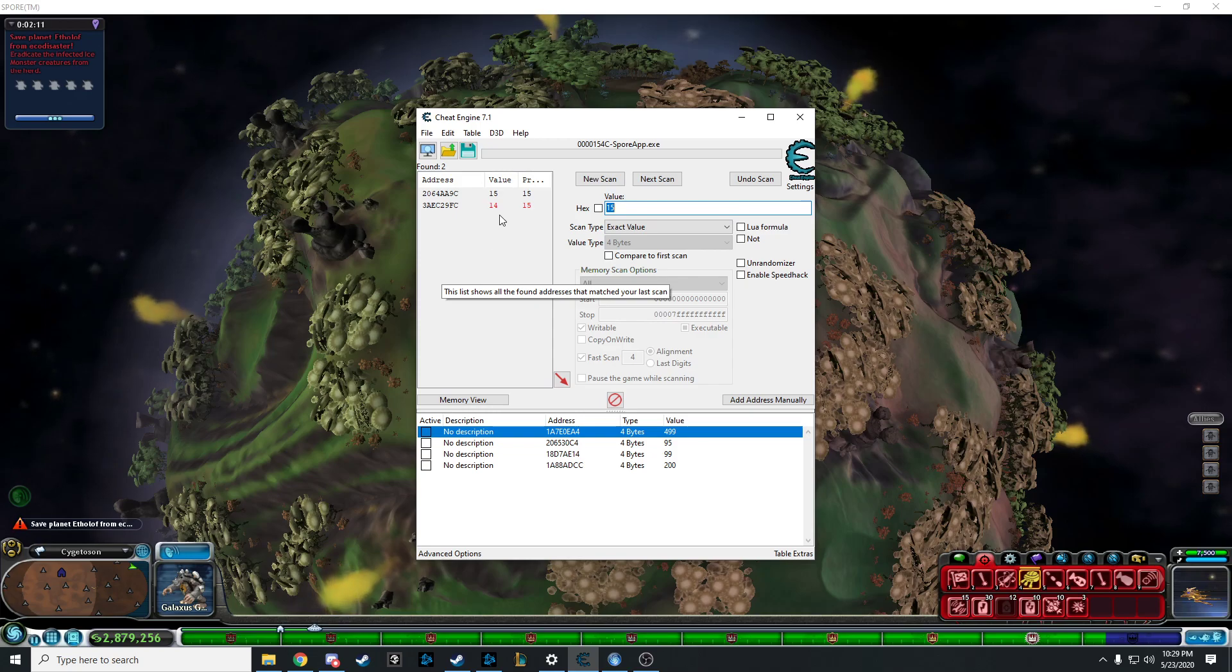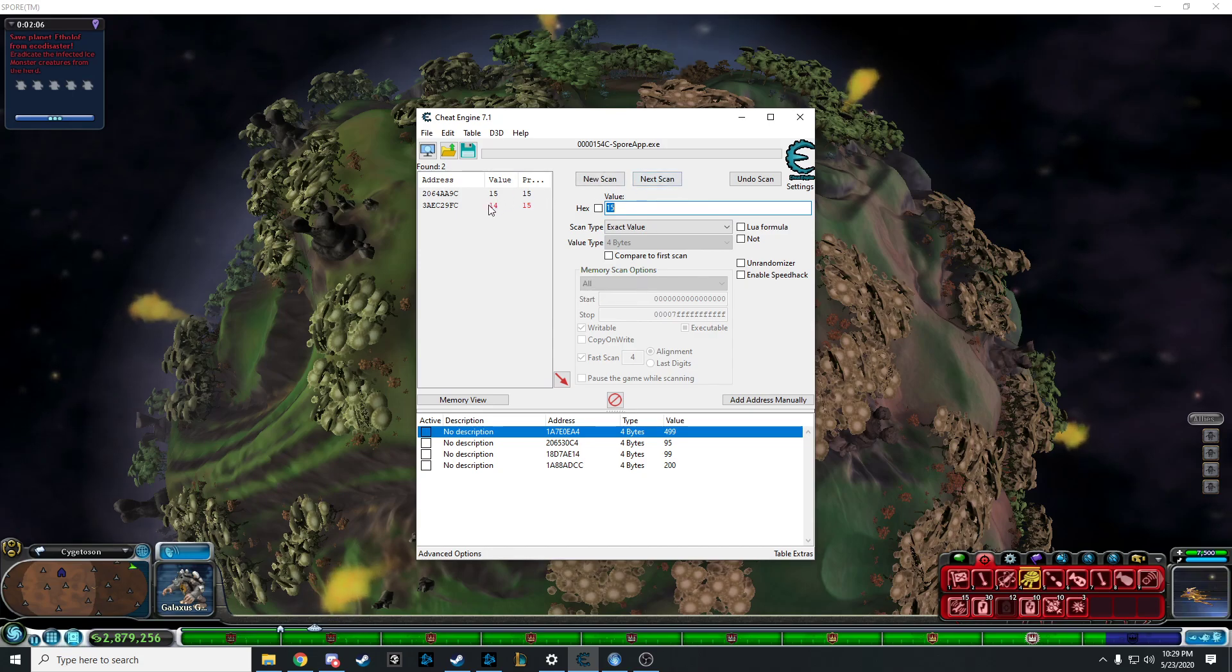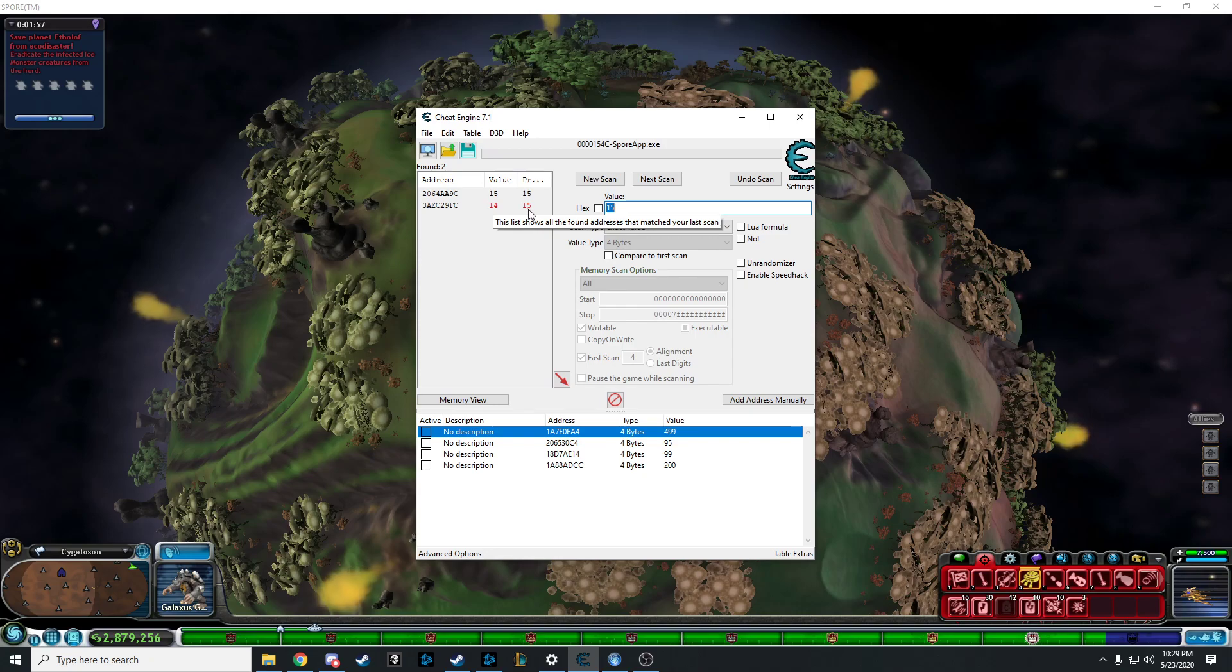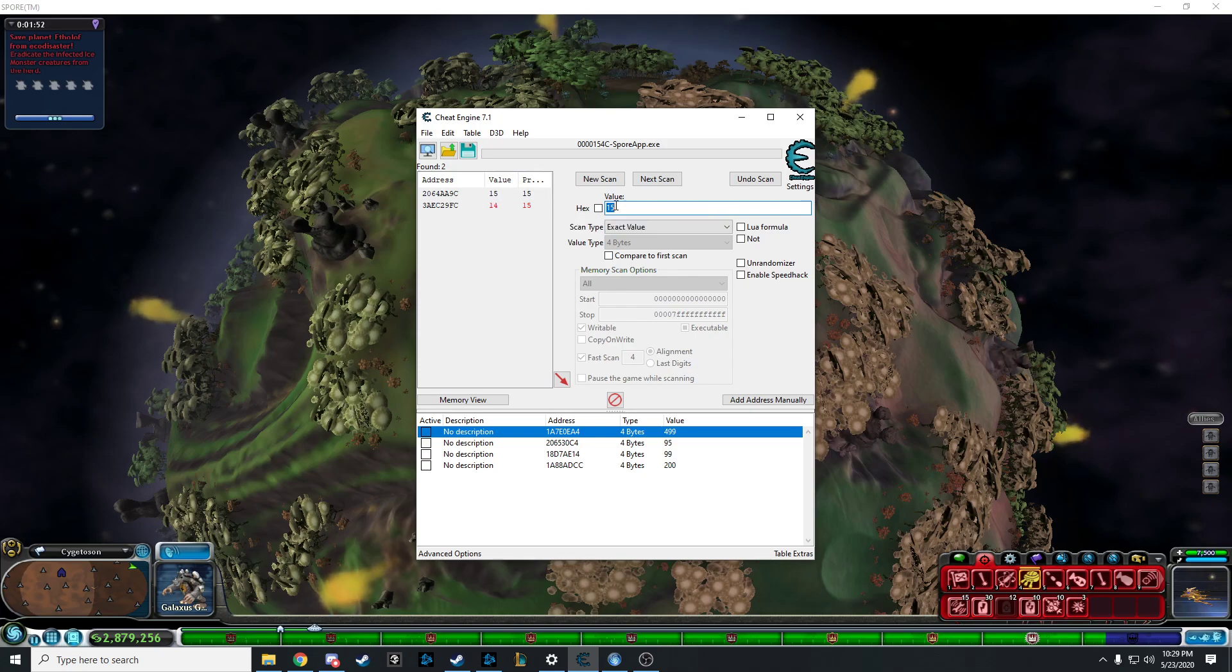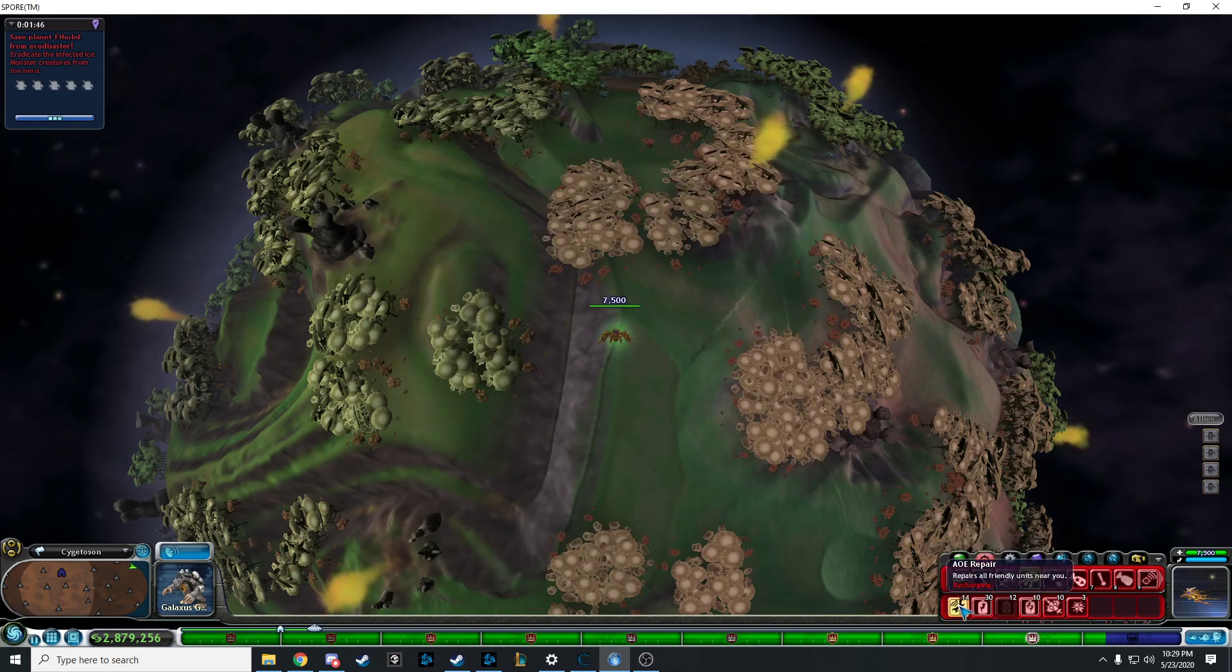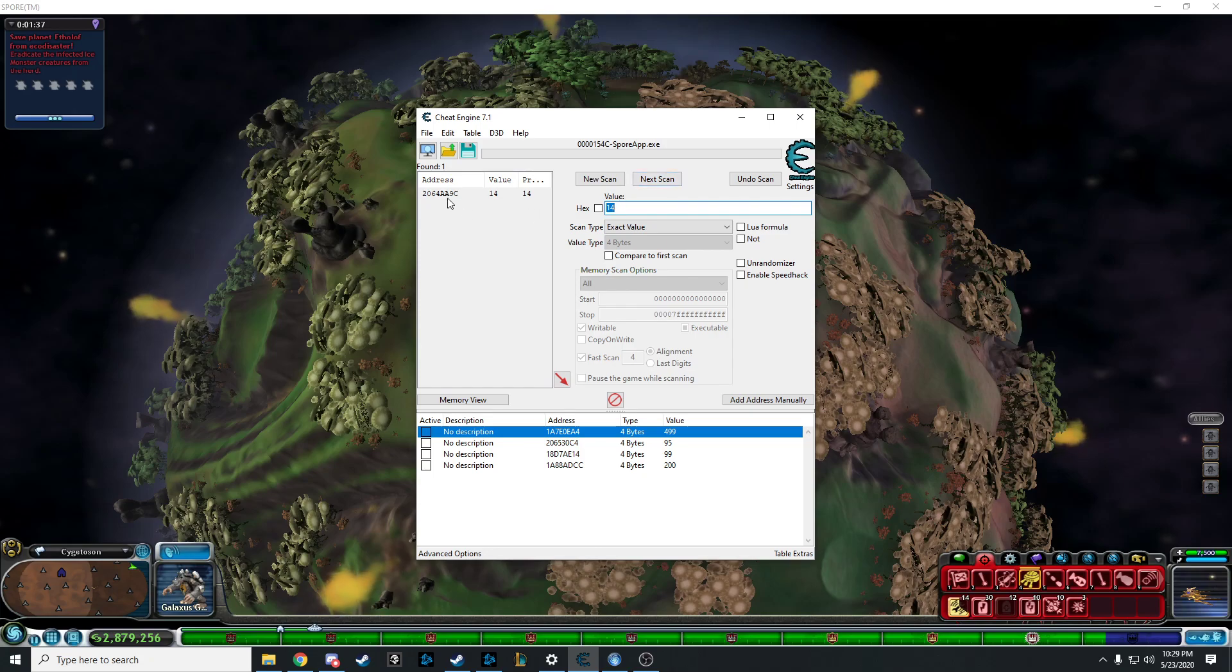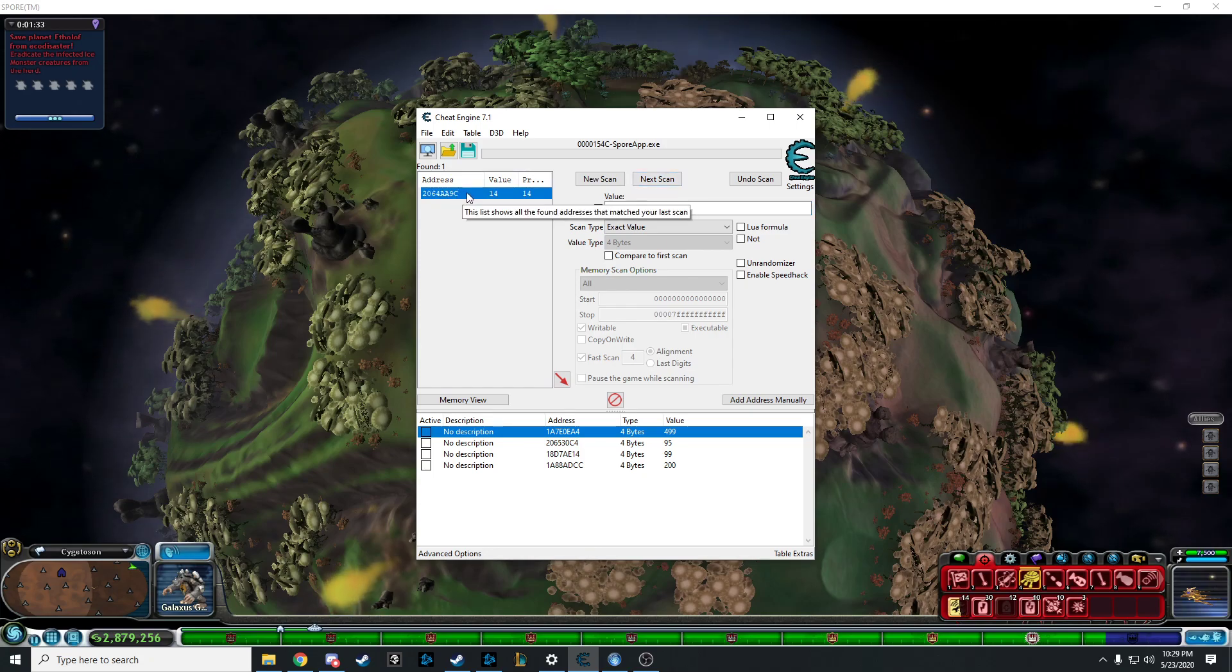We actually know which one's the right one without even needing to click next scan anyway, just to show you. If there's some reason this number changes and this number stays the same, if this is red at all, it's probably going to be this one. So remember, that's 206. So we're going to do this again. Now we're at 14. Go back to Cheat Engine, put 14 in there, and then we click next scan. 206? Yep, I was right.